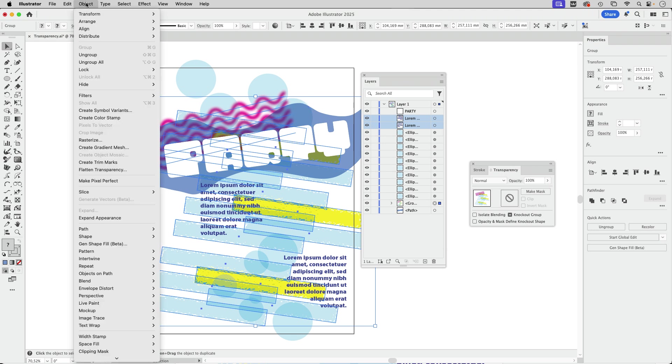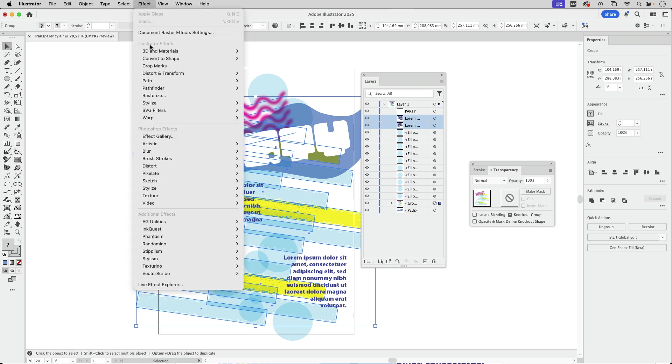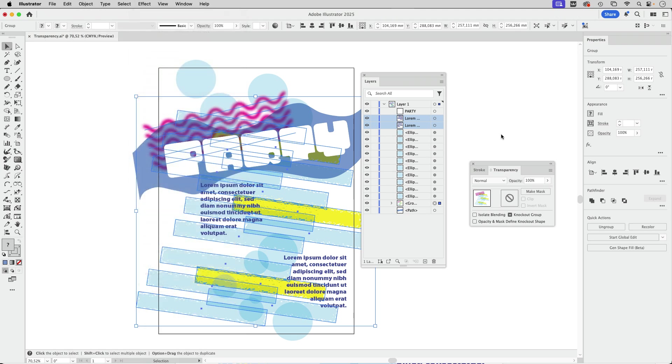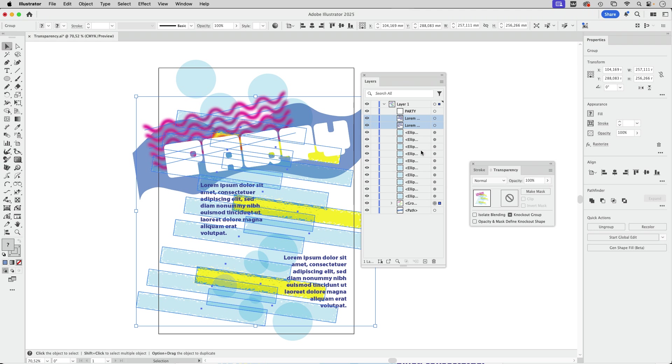We do not want to have that when editing in Illustrator, but we want to have it in the PDF. So we do not use object rasterize, but we use effect rasterize. So what we have here is, of course, we need to set up the sufficient resolution, which is here at high 300 PPI. You have to discuss that with the printer, of course, and then go to OK.